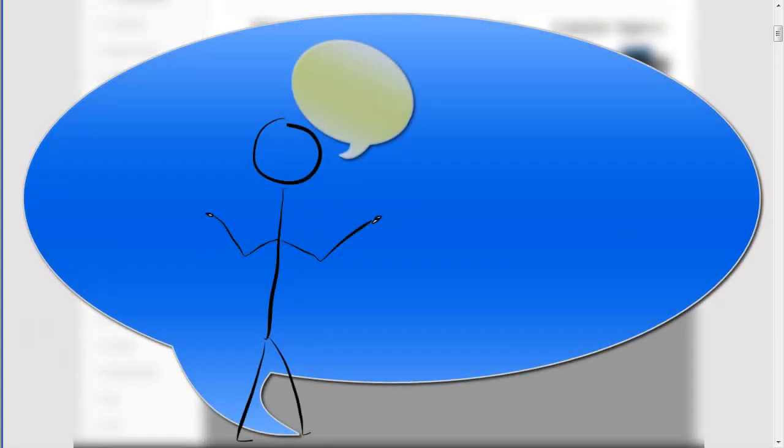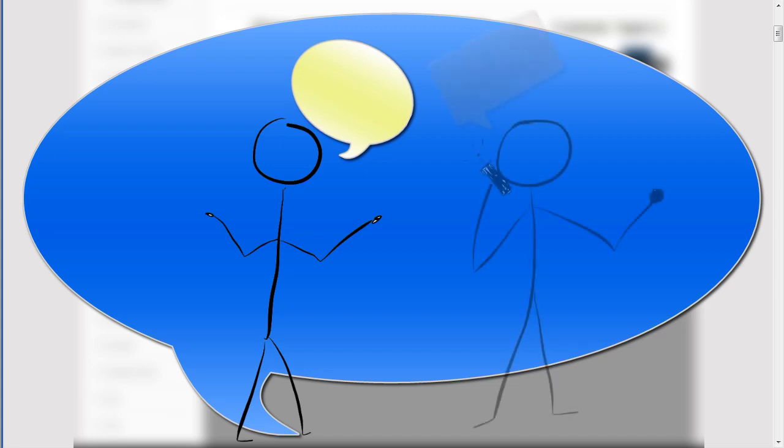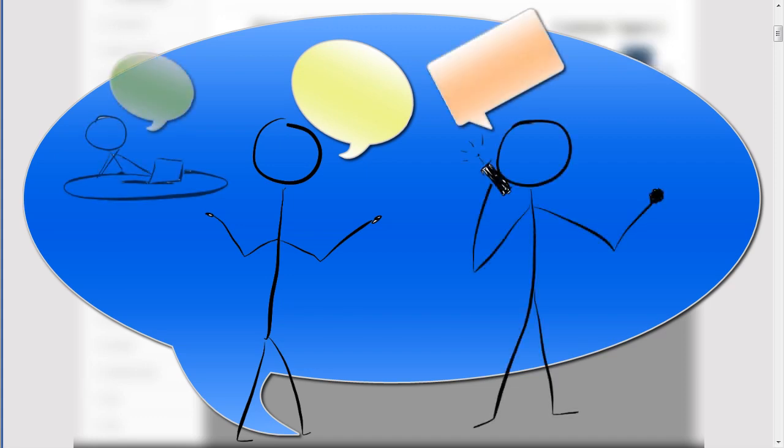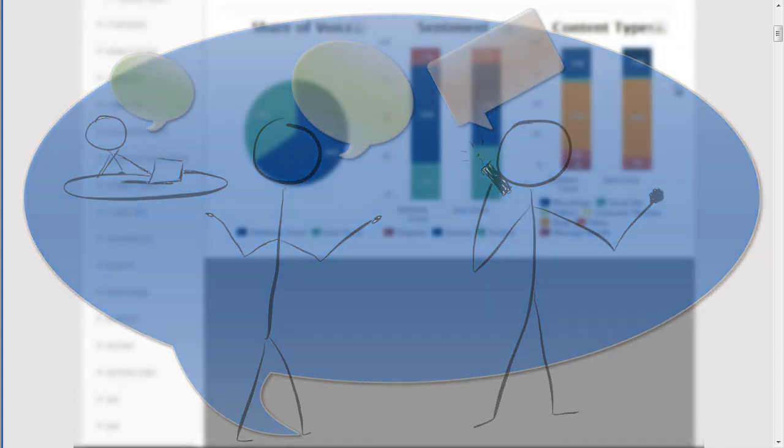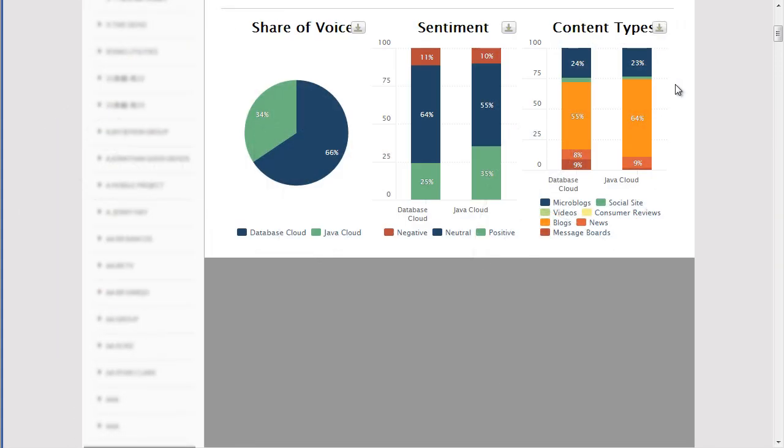And again, as with any of these graphs, you can click on a portion of the graph to view the actual conversations and view themes to discover what consumers are talking about on different social content types.